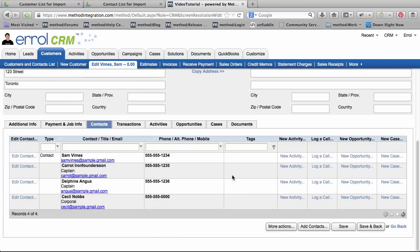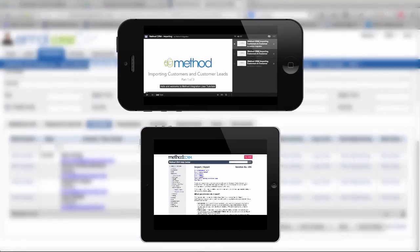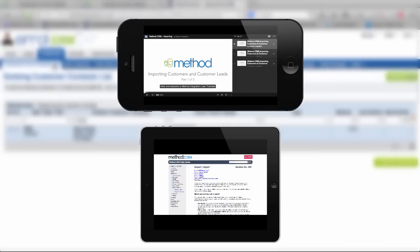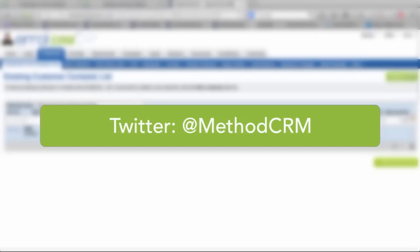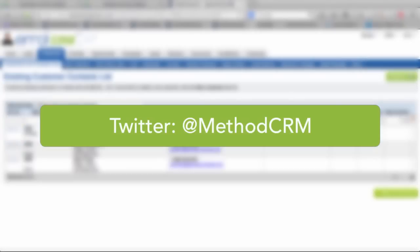Remember, if you're importing leads, it's done the exact same way, except you import to the Customer Lead table, instead of the Customer table. Once again, we have videos and documentation that will be helpful when importing. And if you have any questions, you can leave a YouTube comment, you can ask a question on our forums, or you can tweet us at MethodCRM. Thanks for watching, and I hope you have a great day. Bye-bye!